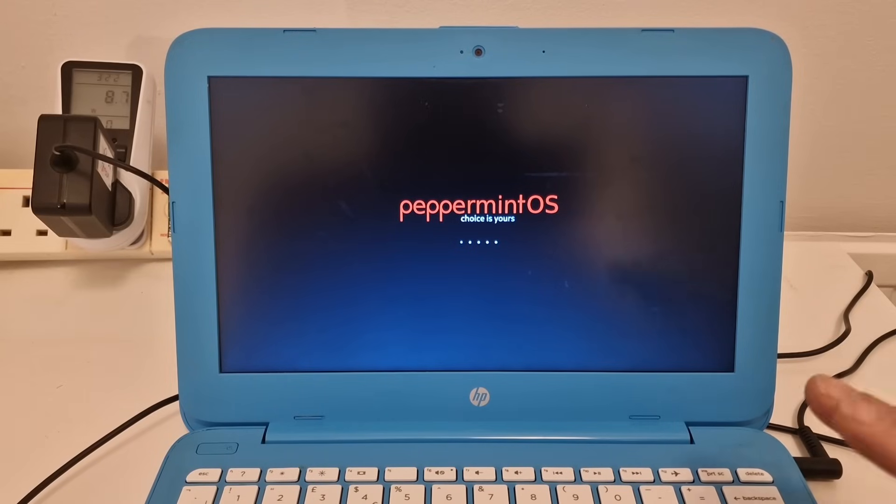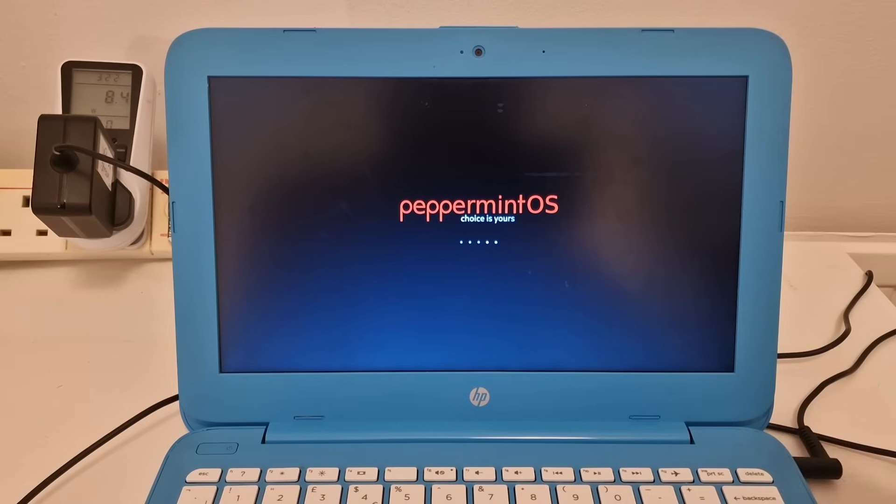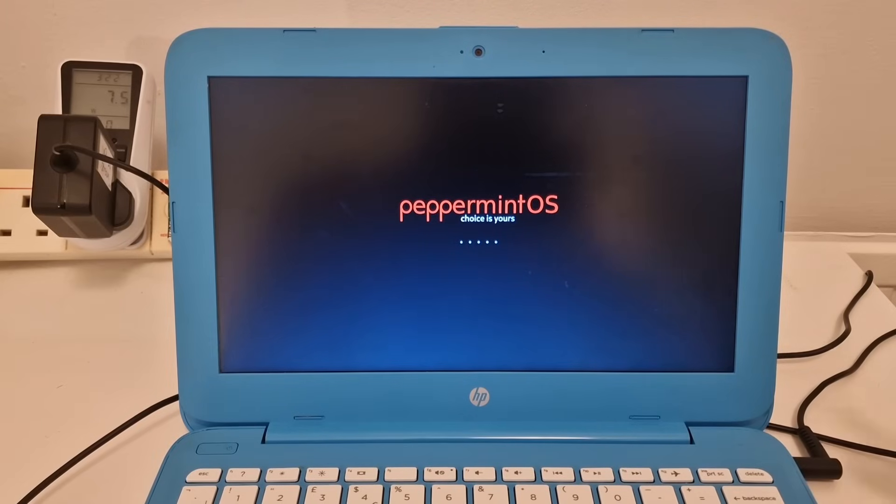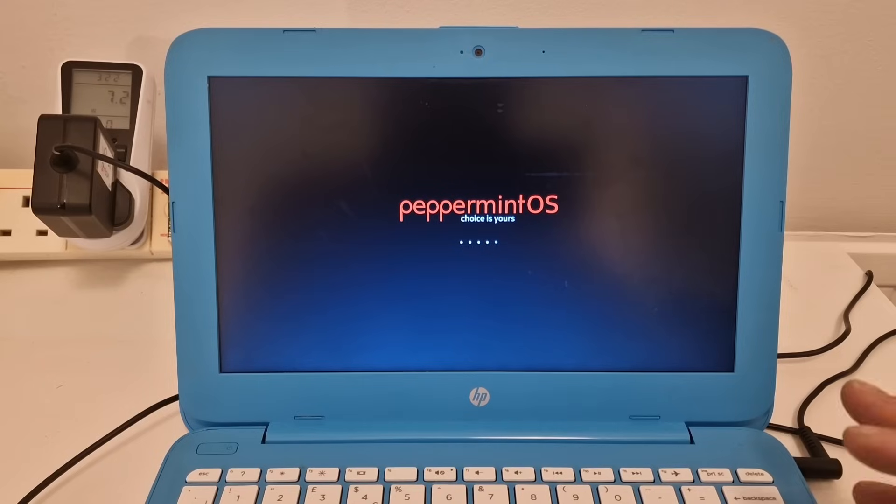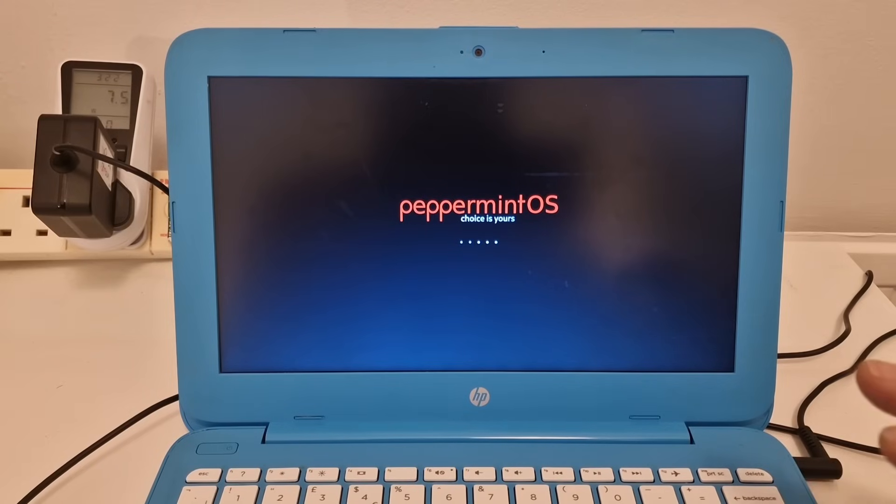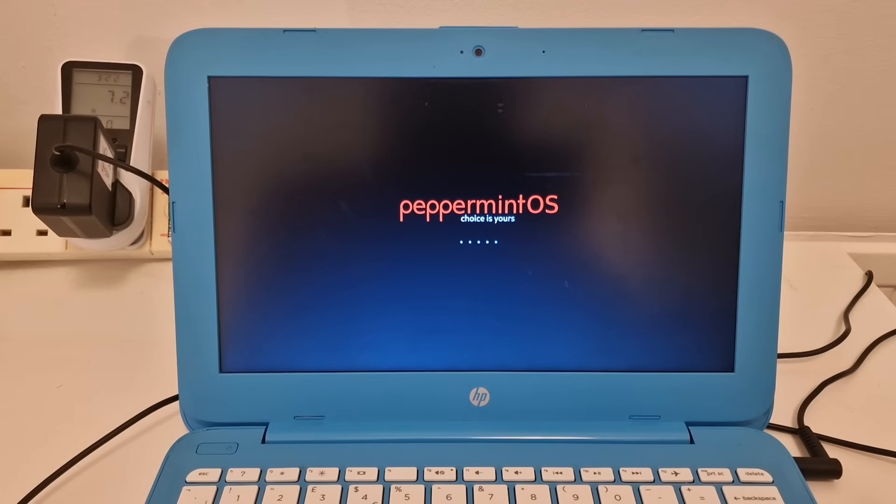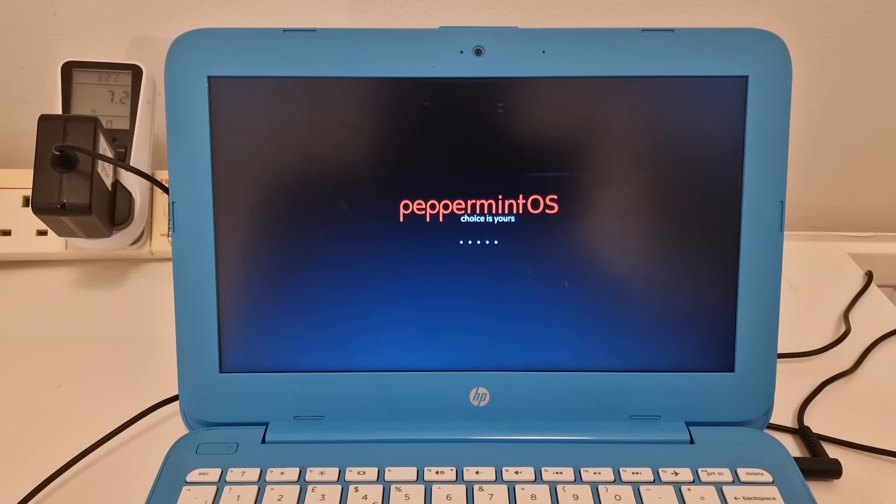So installing Windows on this is generally a bad idea because it'll quite quickly fill up with Windows updates. So a light or mid-weight Linux operating system is a good choice for this laptop. Maybe even Chrome OS. Maybe I'll try that in a future video.